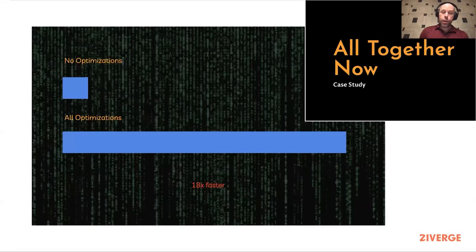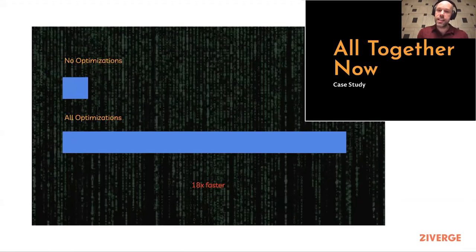The total difference between those two versions is 18 times. That's the difference between code executing in 10 milliseconds versus 180 milliseconds — monumental. This only matters if we're in a hot spot, but if we are, every single one of these techniques will pay for itself many times over.